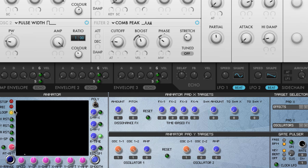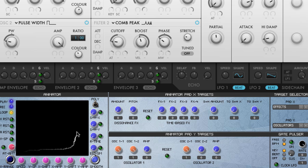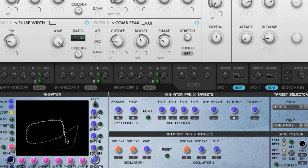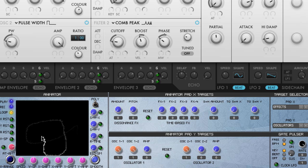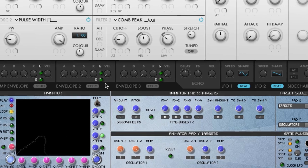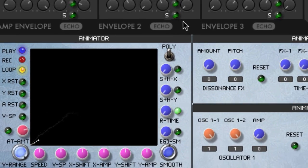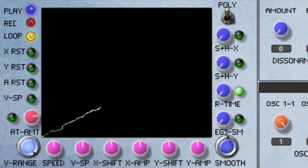Both the X and the Y targets can be assigned to any of the modulatable parameters in Razer. Here's an example of recording a path on the animator pad. And now we'll play that back. Thanks for watching this video. I'm going to have another video where you'll be able to see more details about the animator pad as well. See you soon.